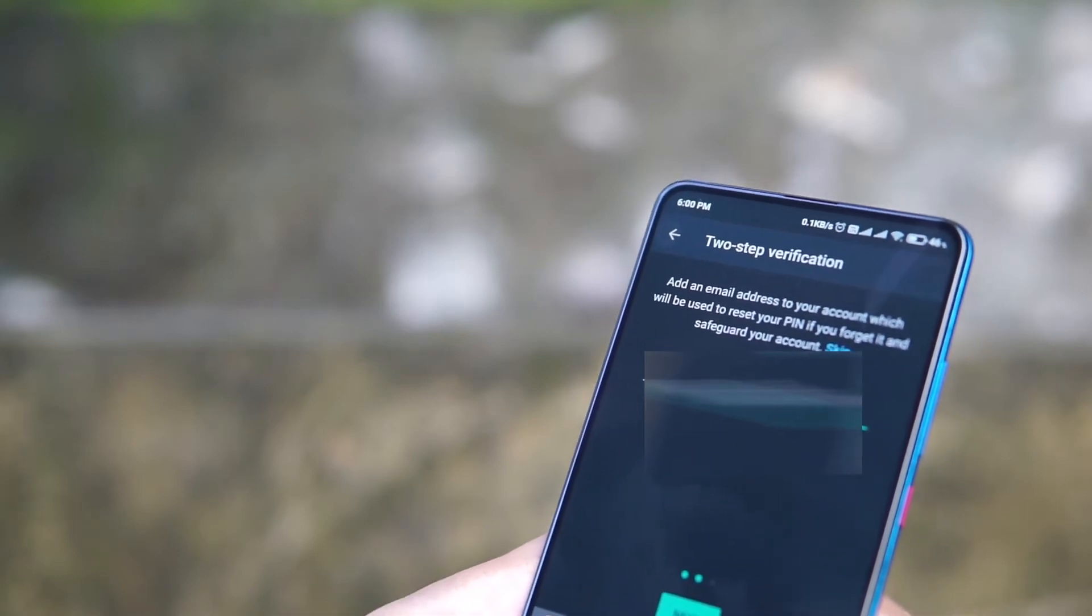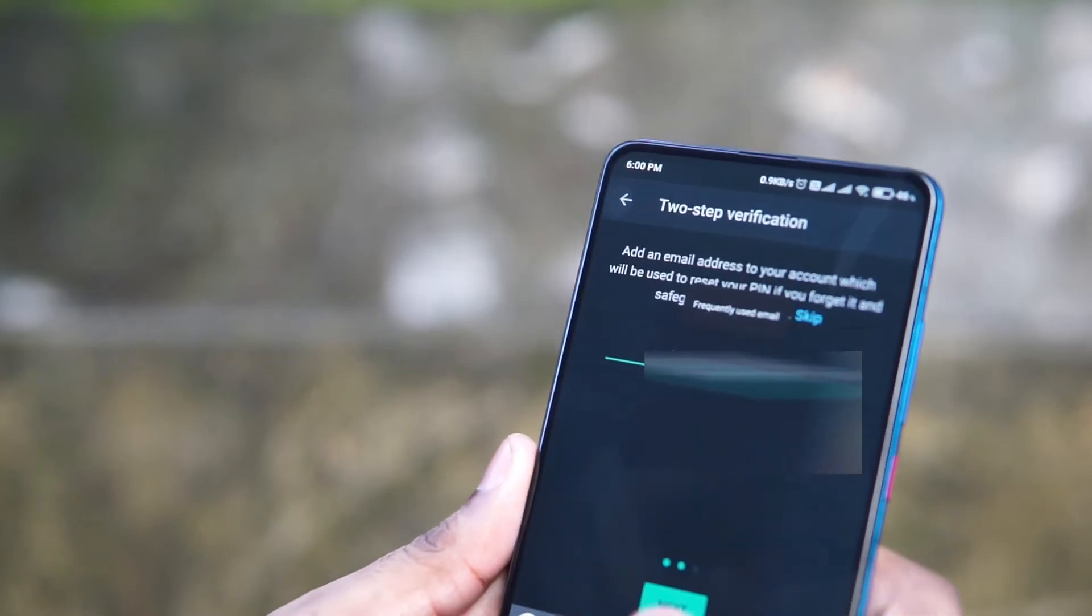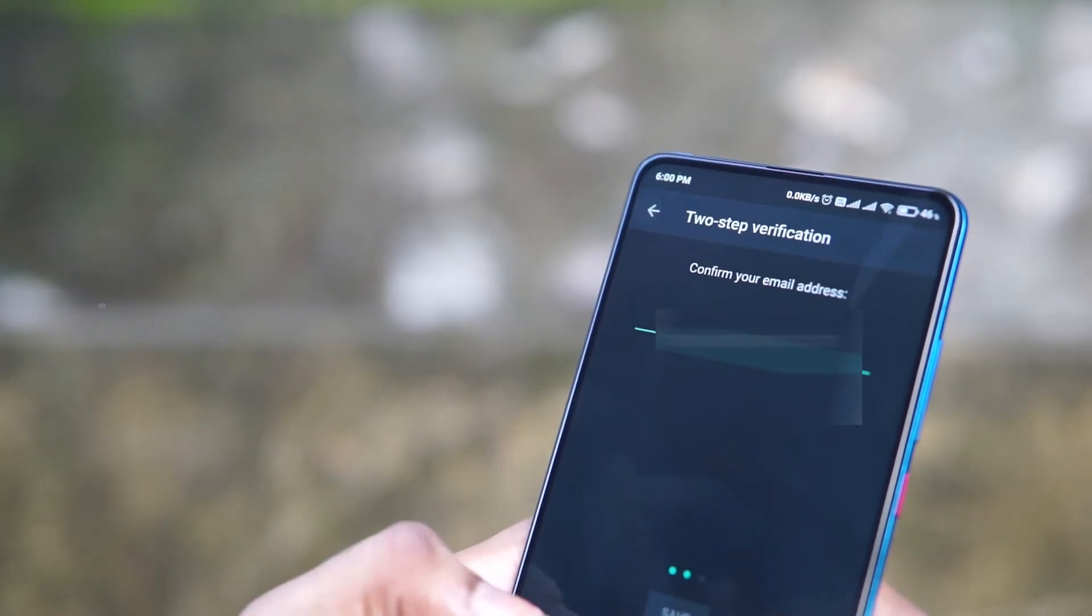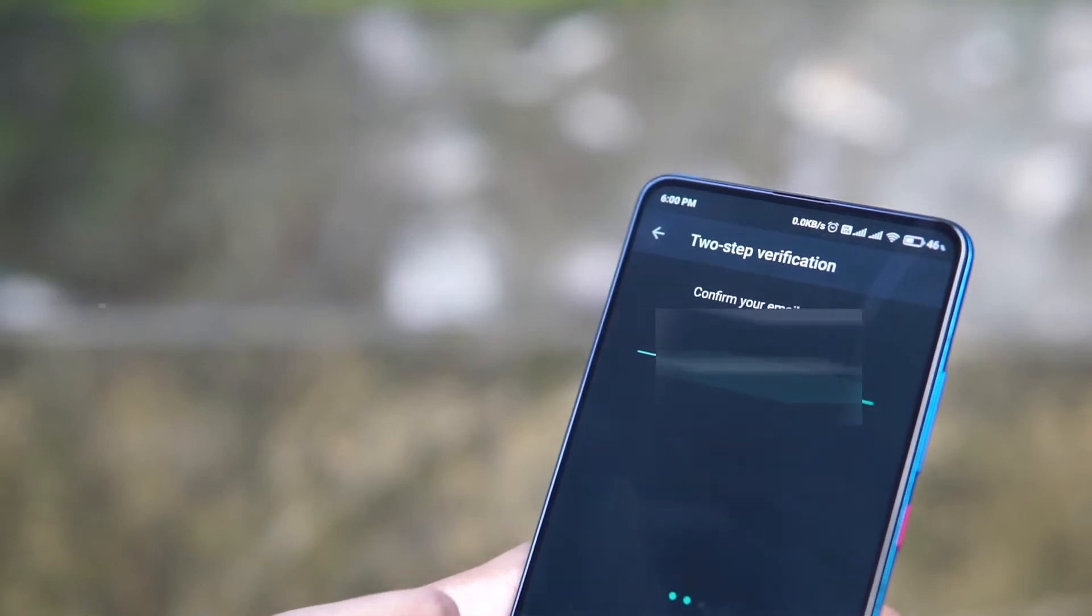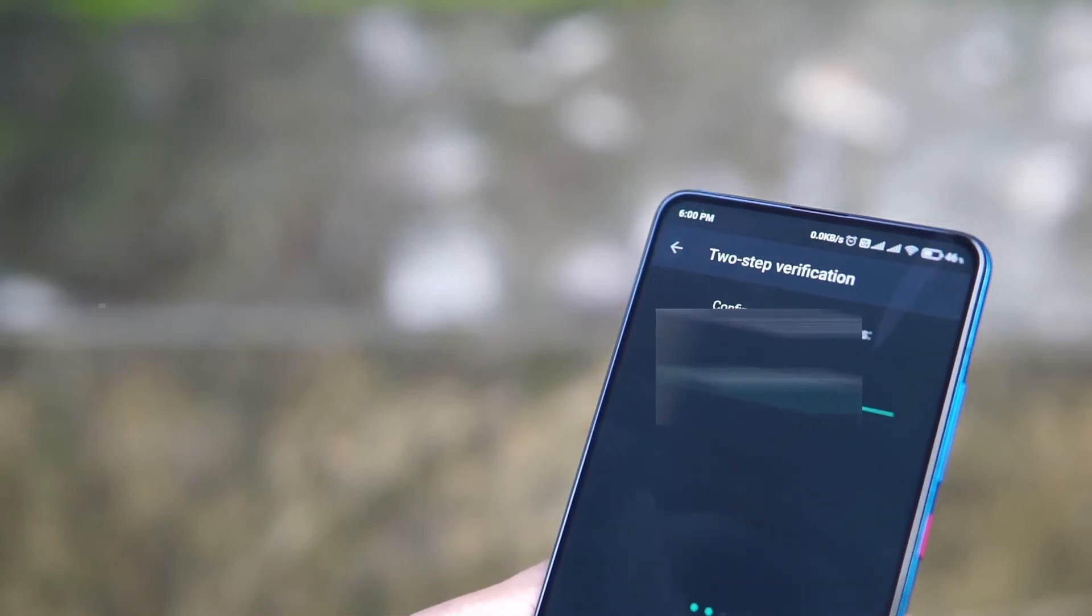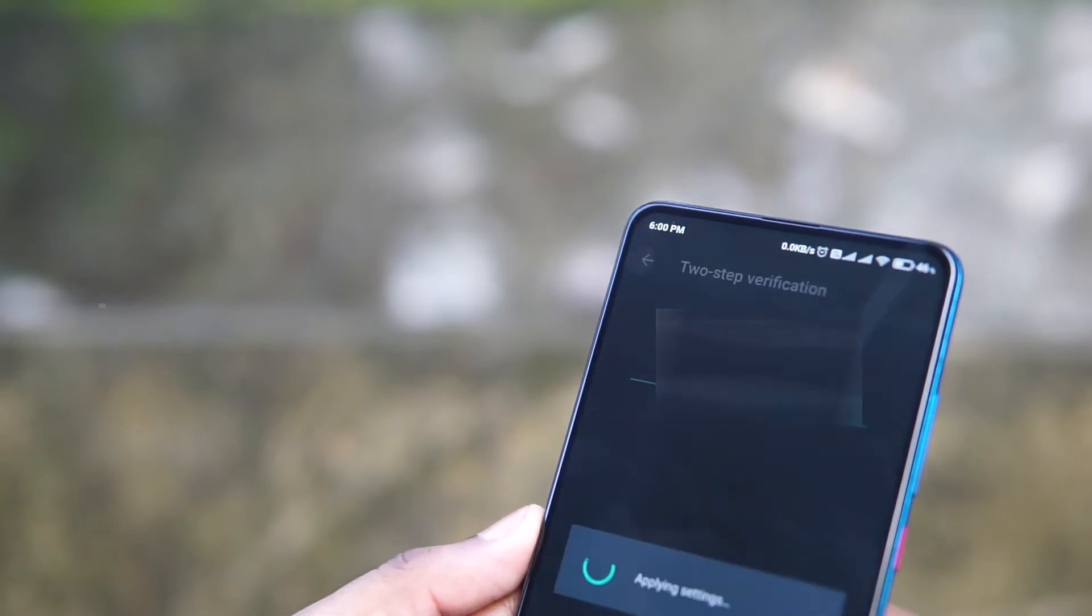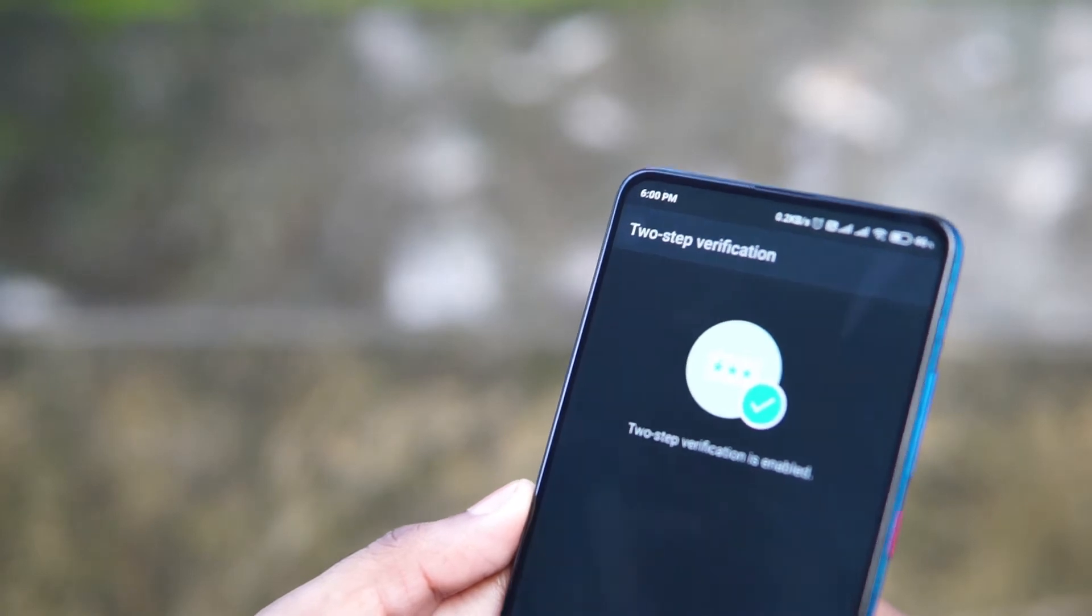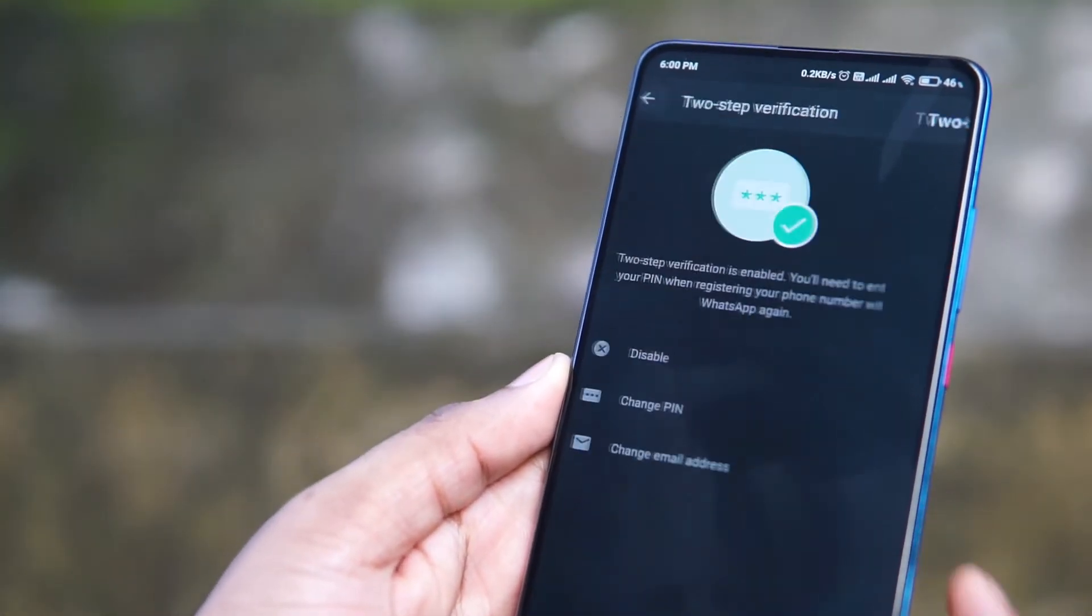So once you click OK, it will again ask for the email address. Just type it again and click OK. So once you re-enter, it shows that the two-step verification is complete. You just need to click on OK. So in future, if you want to change PIN, you can simply get here and you can change the PIN.